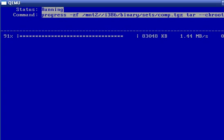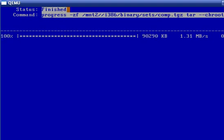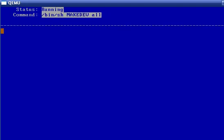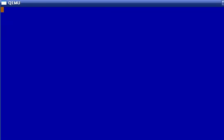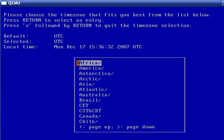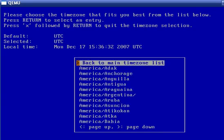And the install is almost complete now. All selected distribution sets have been unpacked, making the device nodes done. The extraction of the selected sets has been completed. The system is now ready to boot from its hard drive, so we'll go over some basic configuration here, selecting our time zone.